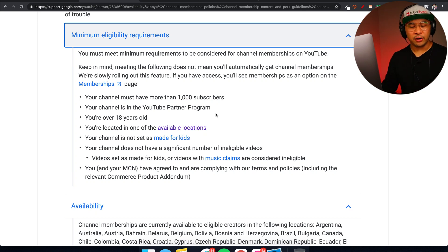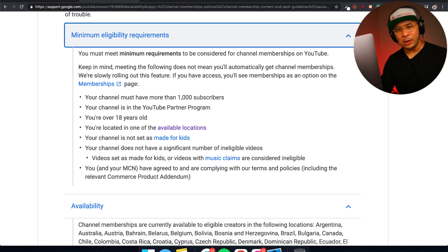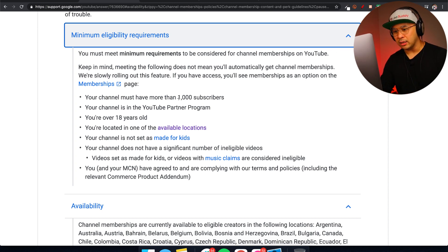A bunch of other content creator friends got access to it as well around that same time — that same week-ish. I got access to channel memberships around the 3,000 subscriber mark. I know some channels much larger — over 50,000 subscribers — that still don't have access. I also know channels around 1,000 to 2,000 subscribers that do. It seems to get rolled out almost randomly.